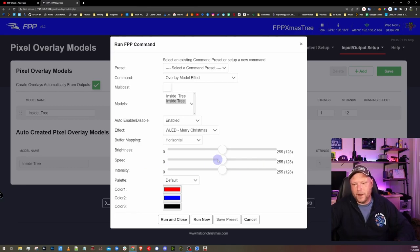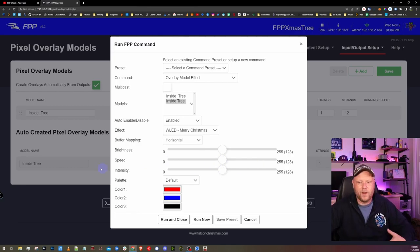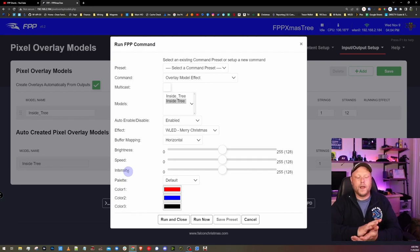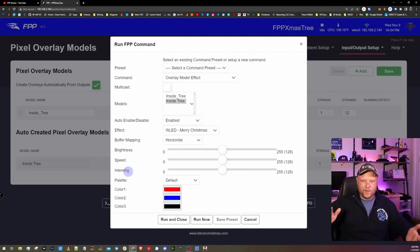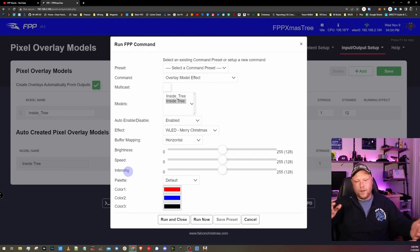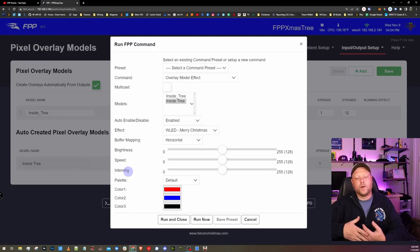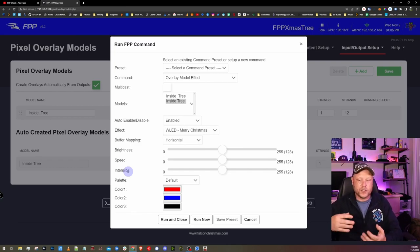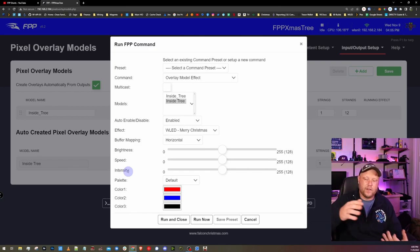Once again, speed is how fast the effect runs. Intensity is, there's some effects that will fill in more of the lights or less. As you increase intensity, you get more of the effect to show. As you lower it, you get less effect.